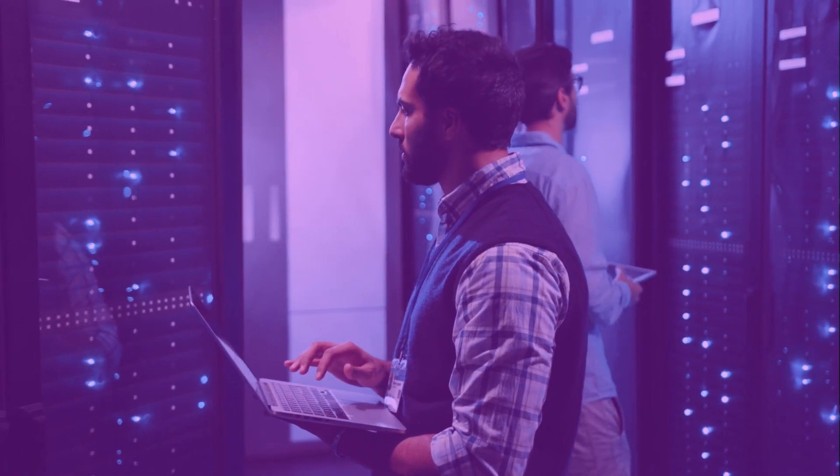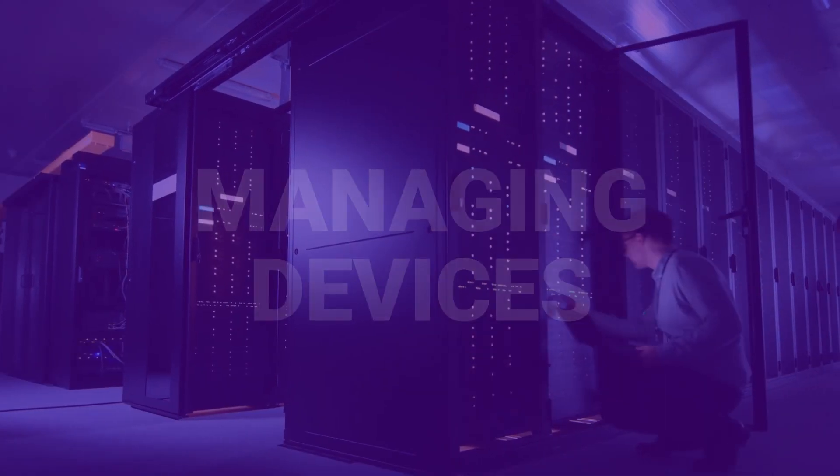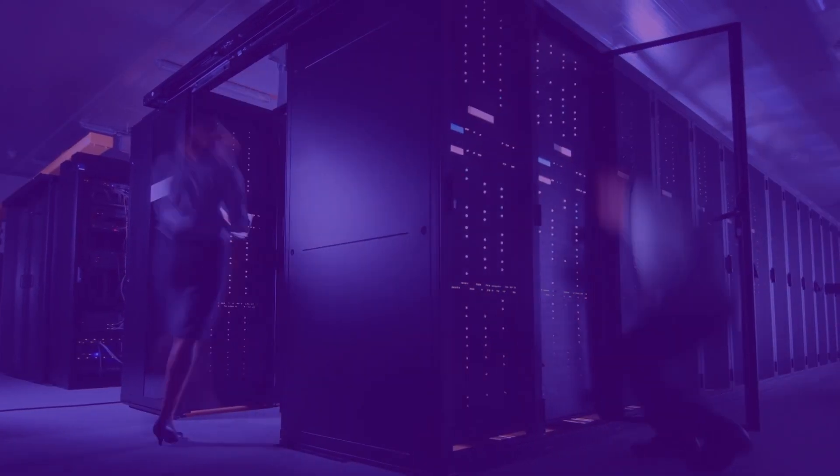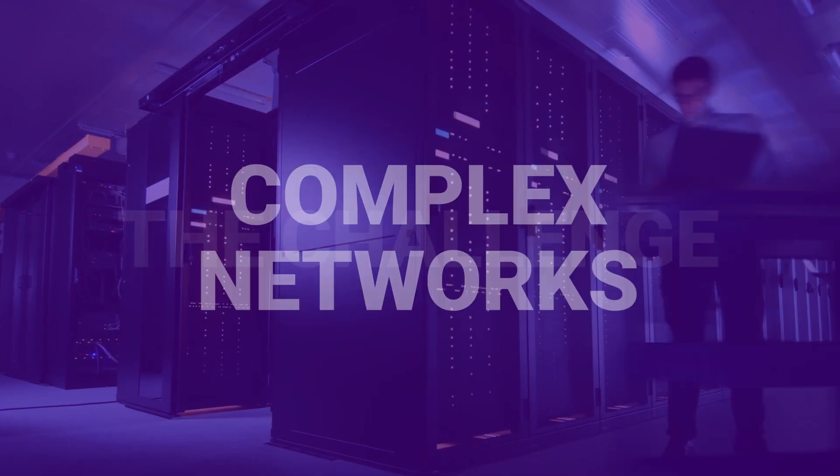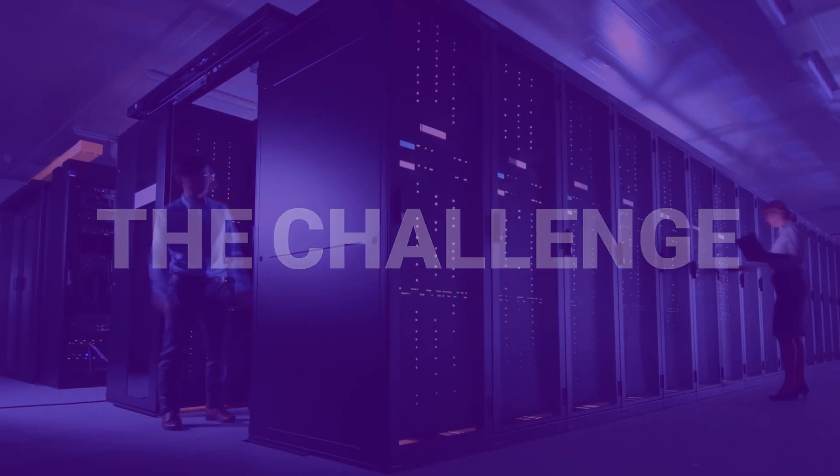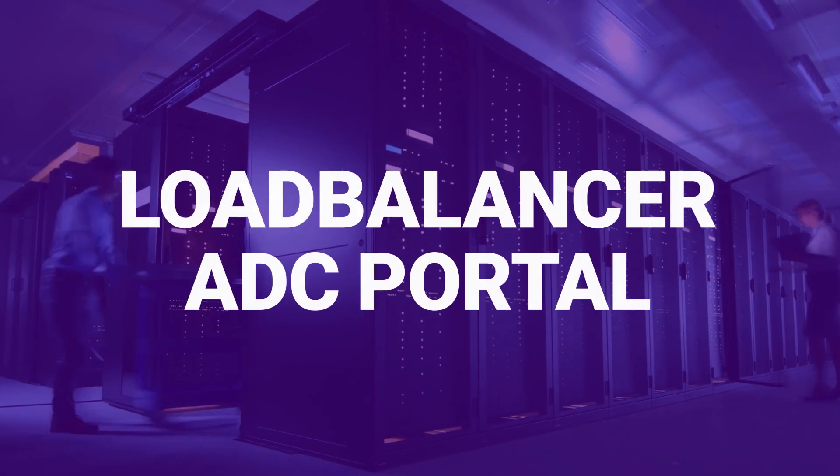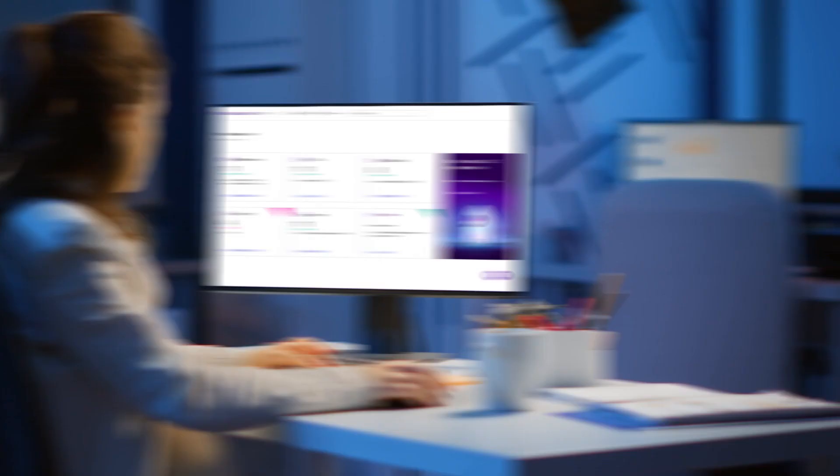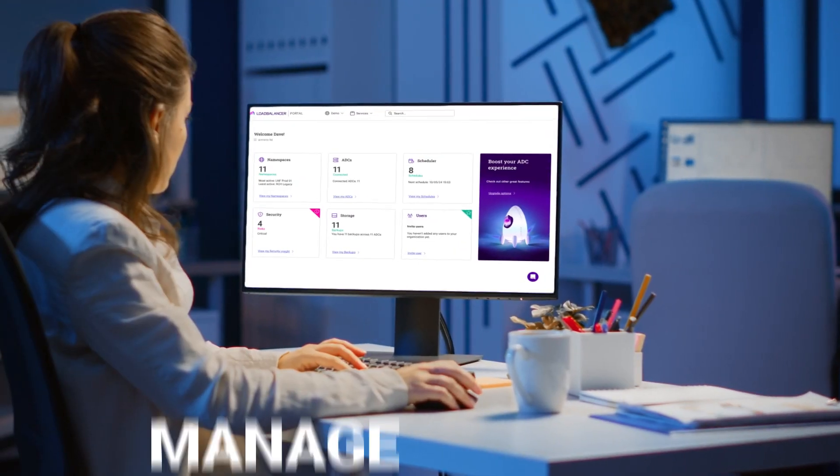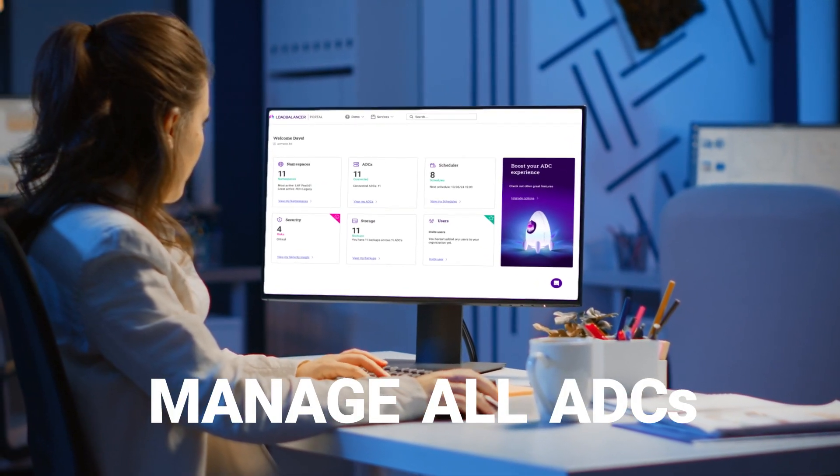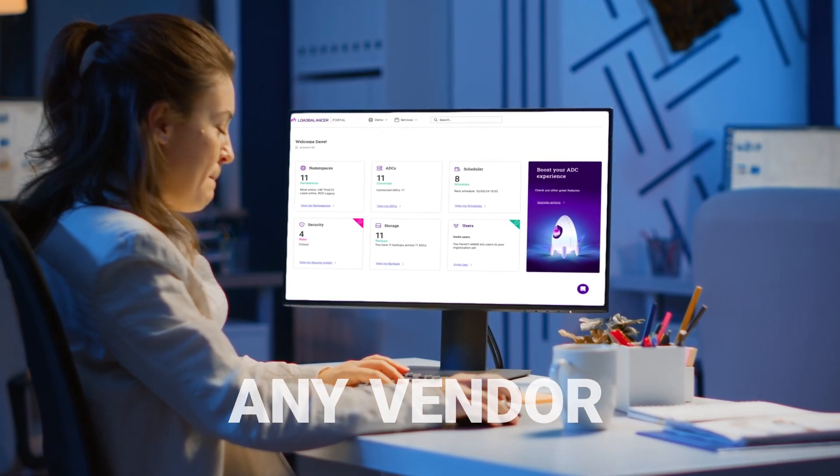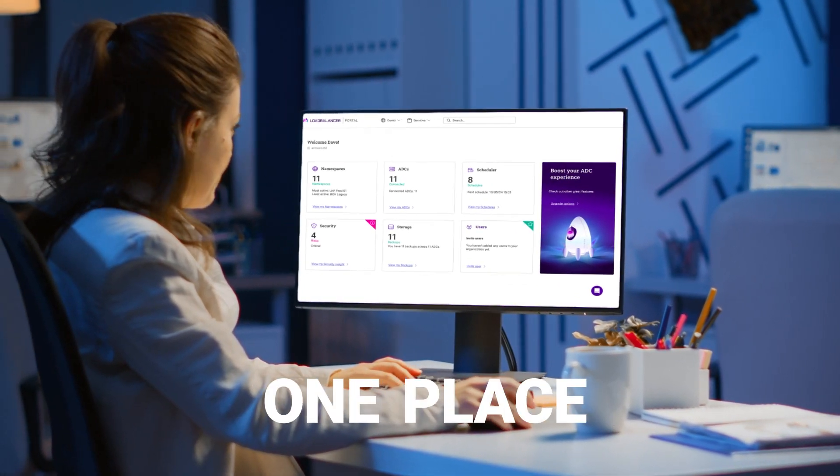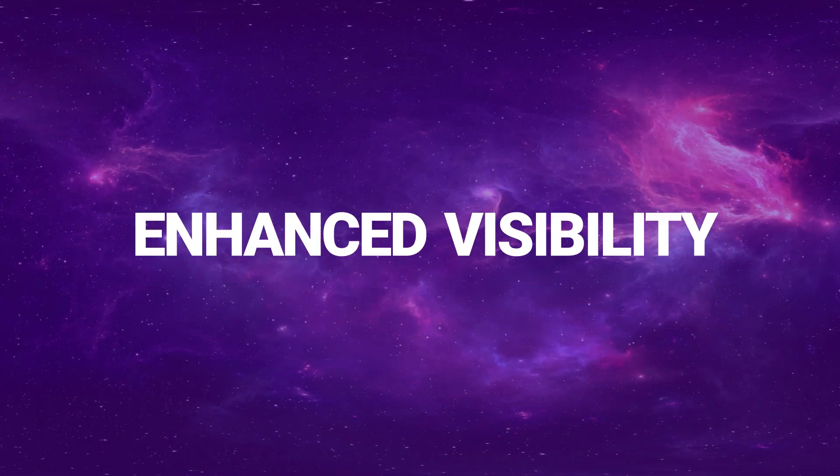But managing multiple ADC devices across ever more complex networks is now the challenge. That's where the Load Balancer ADC Portal comes in. Wouldn't it be great to manage all your ADCs, no matter from which vendor, all from a single place? Enhanced visibility.